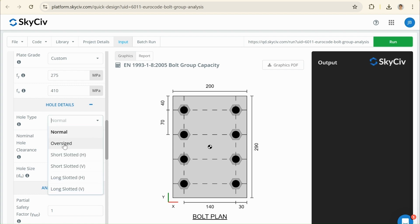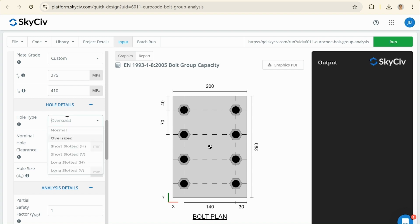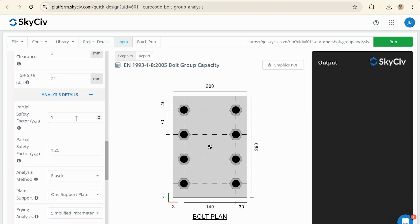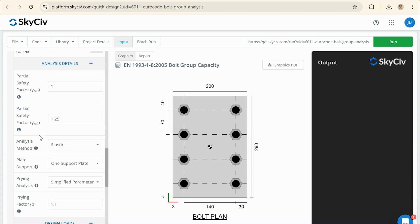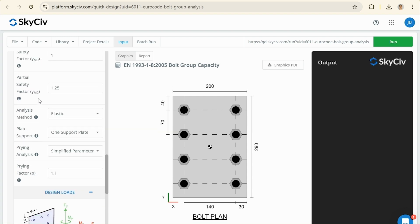if we were using another example, we have all these other options like oversized, which would update our hole size. But in our case, we're just going to go back to normal. Our factors of safety, we can change. In this case, they're using the British Annex, so the partial factor of safety for the plate strength. They're going to use 1.1, but I'm just going to be conservative and just keep this as 1.25 because we also need this for the bolt strength.